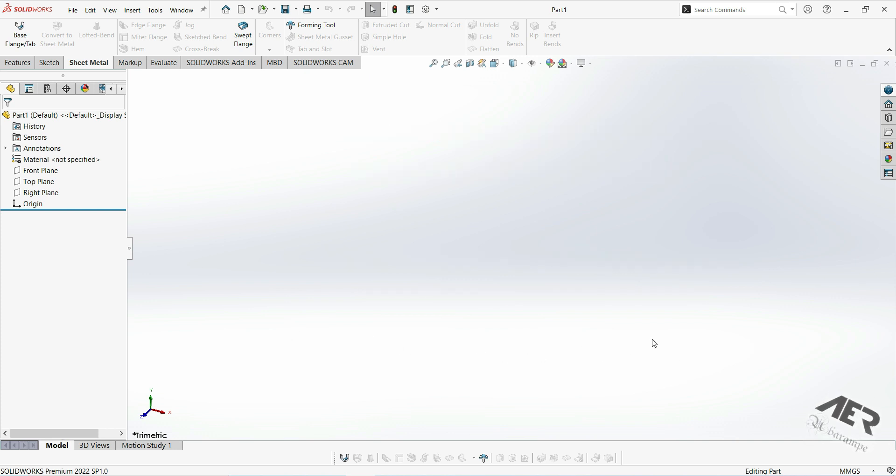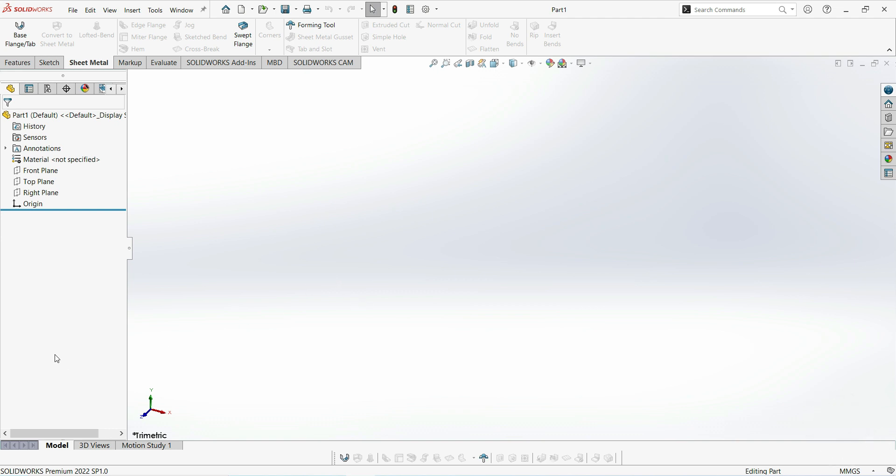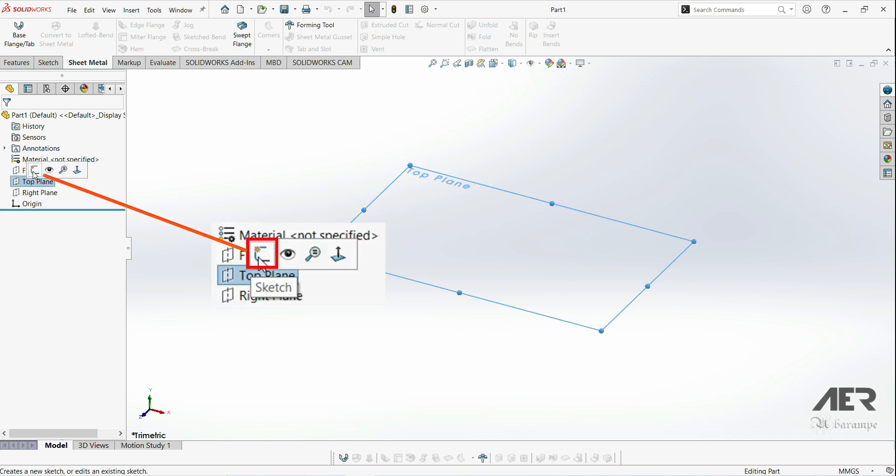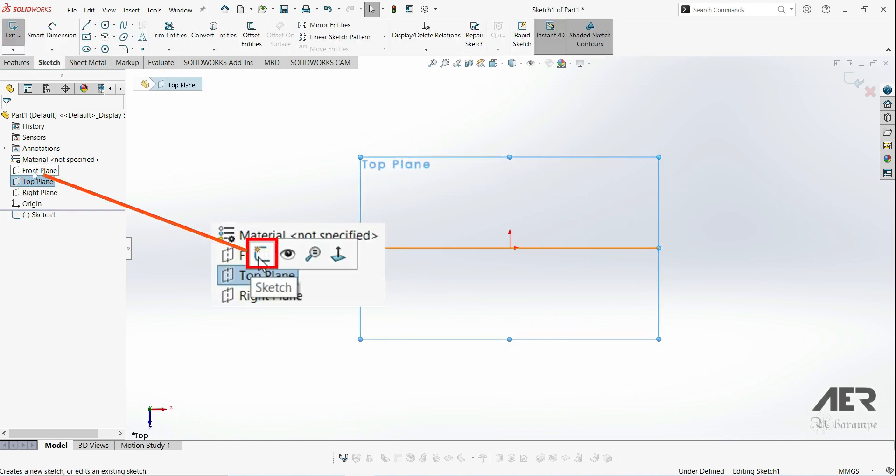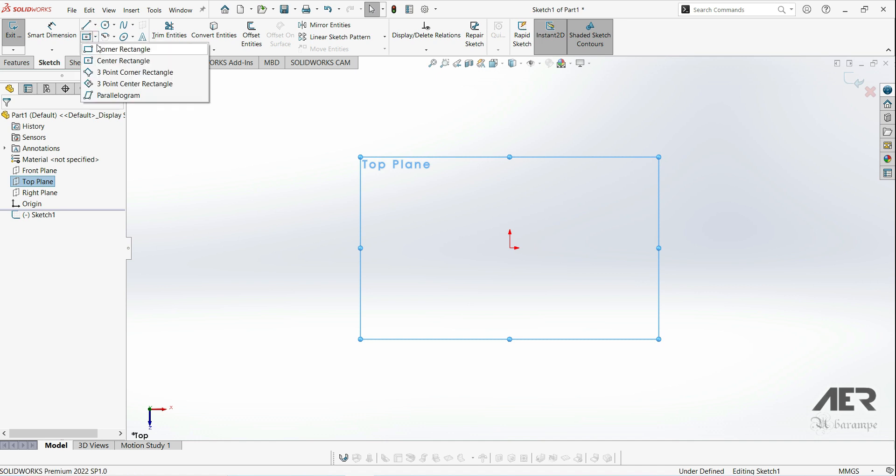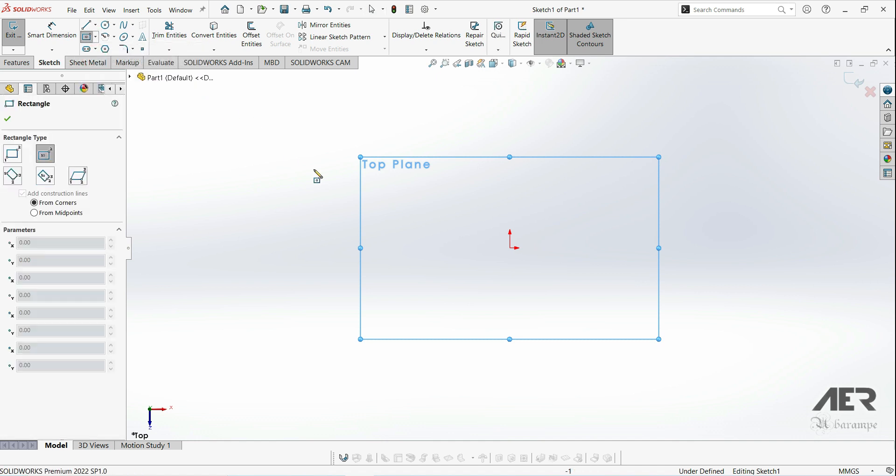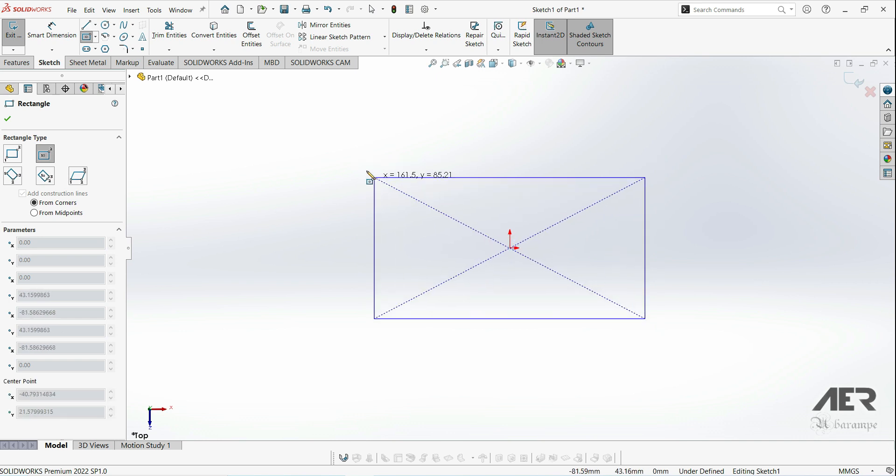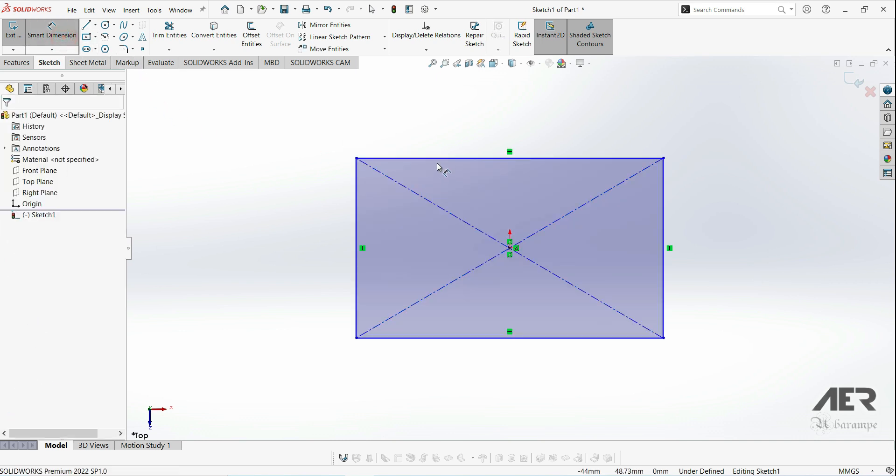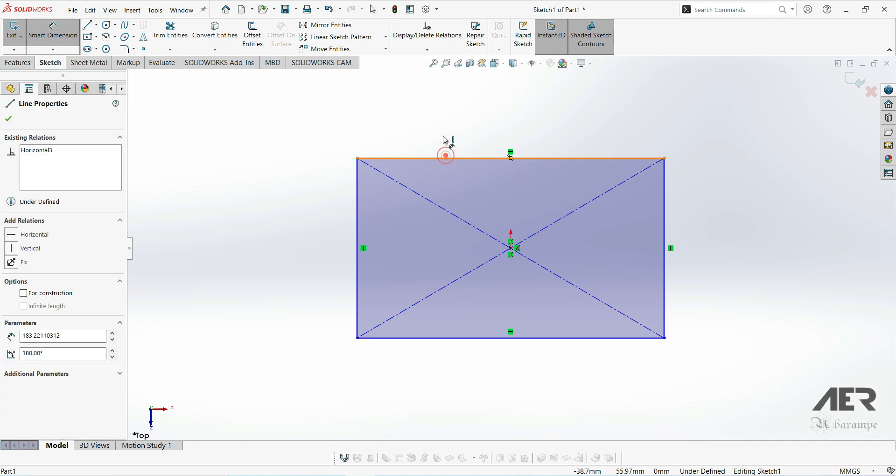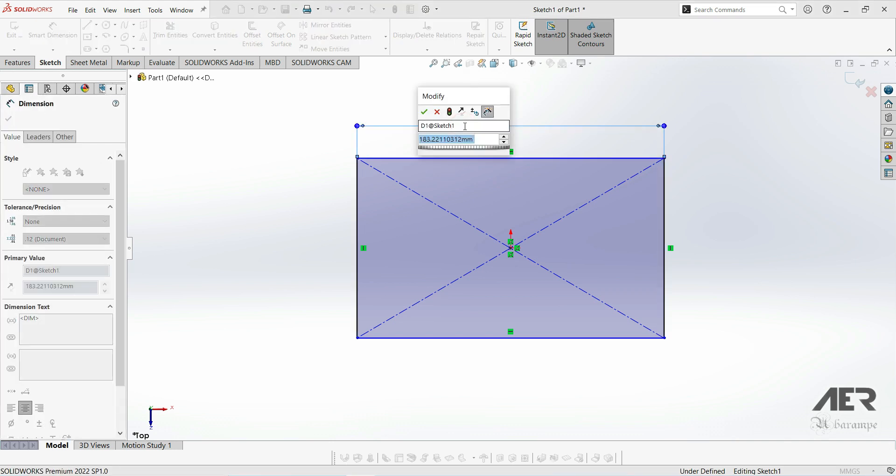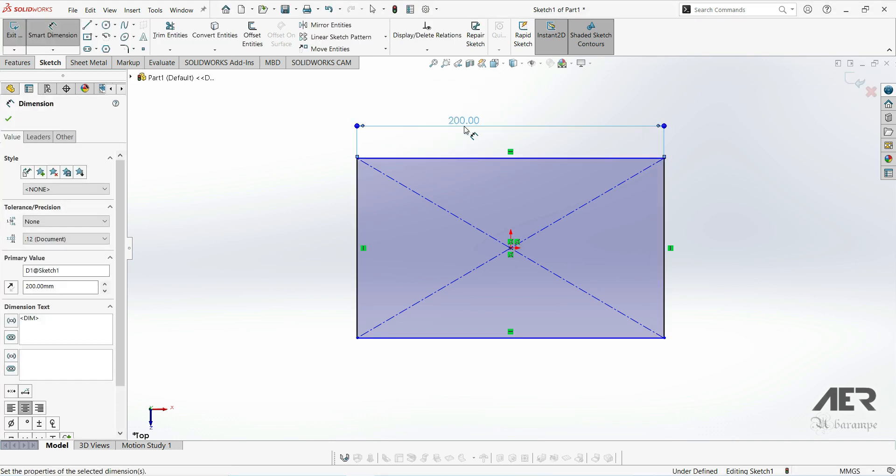To start the base flange, first we need to sketch the size of the flange. So let's start a sketch on the top plane just by selecting it here on the left and pressing sketch. Then select the center rectangle and let's draw a rectangle with a center point at the origin. Then let's add some dimensions. So make it 200 wide and 100 millimeters high.